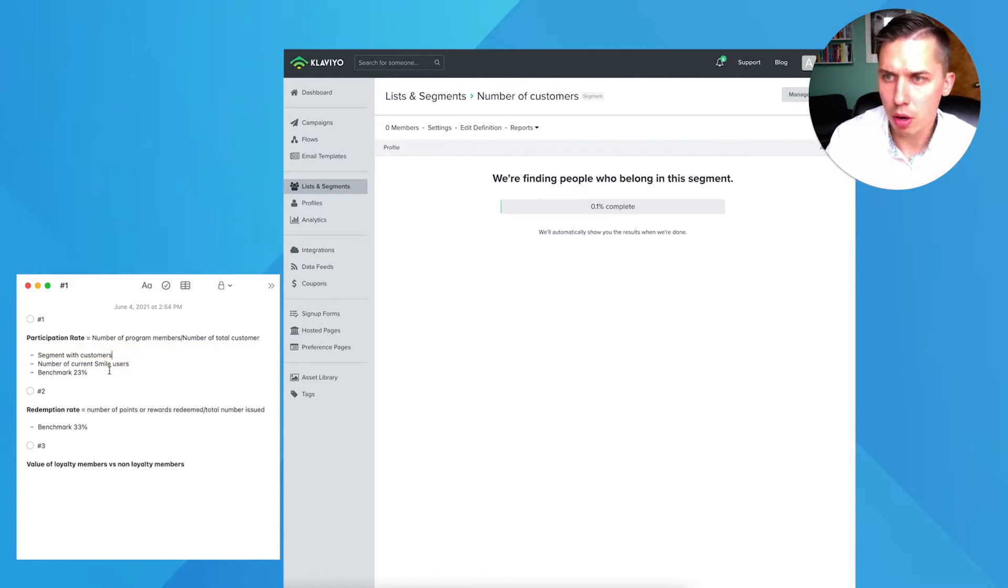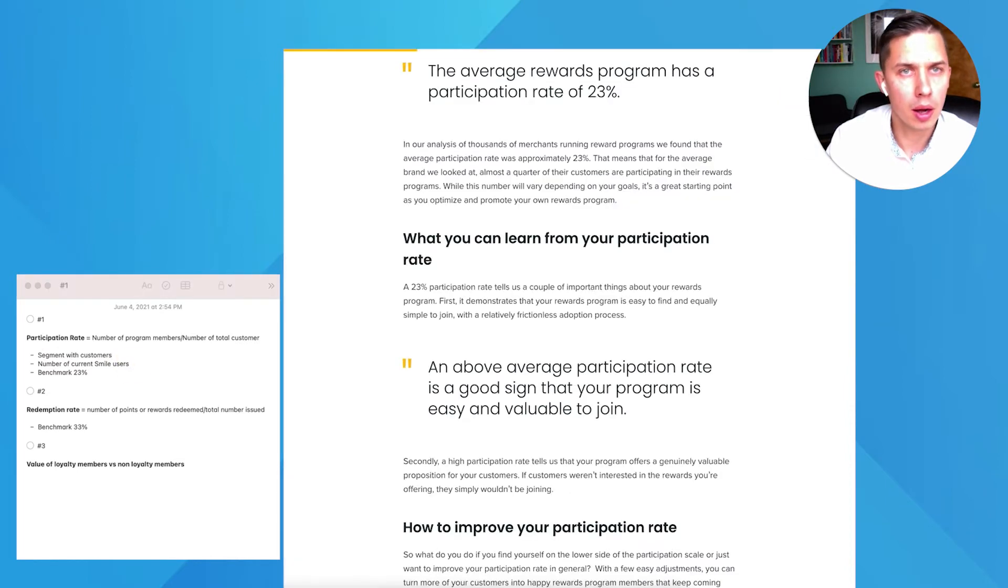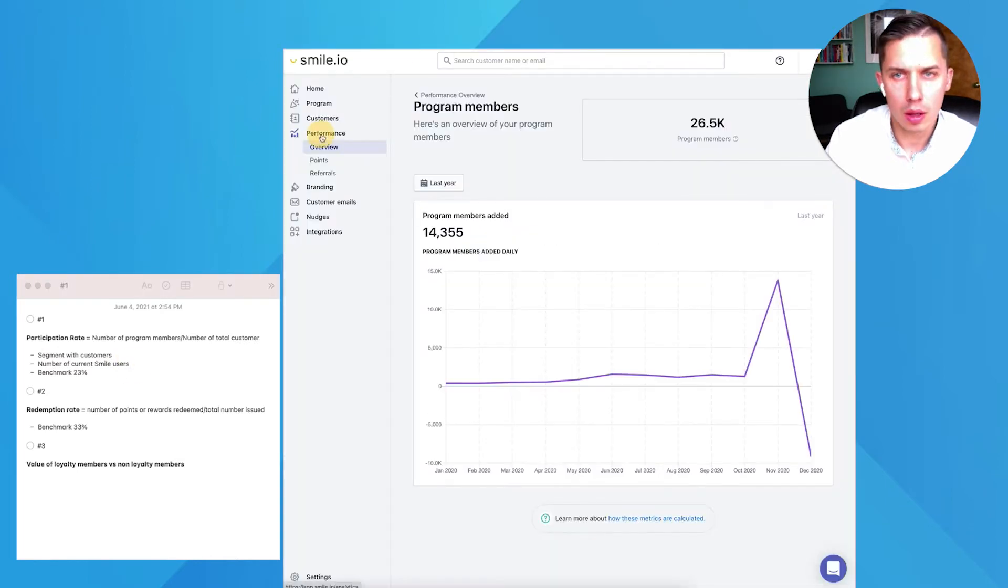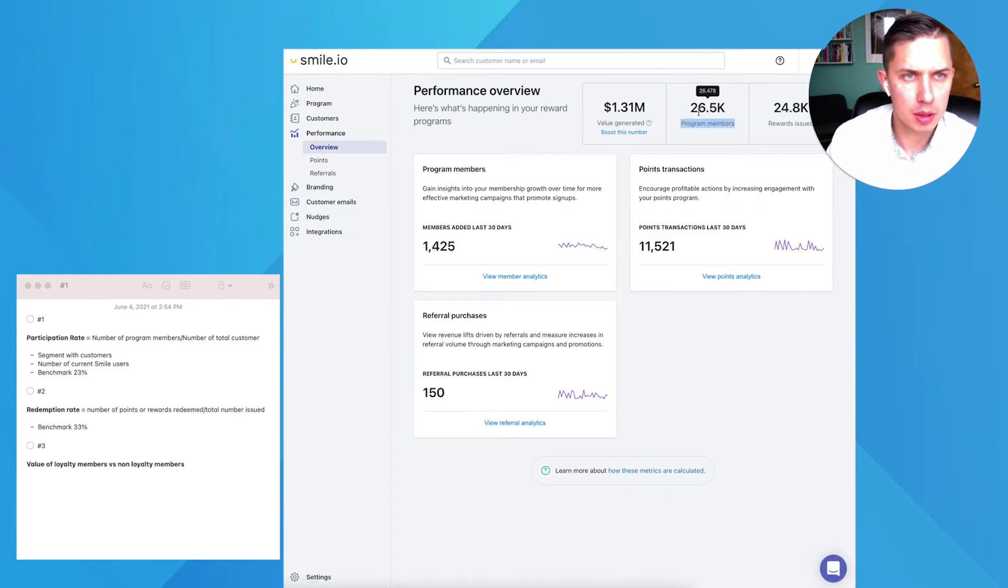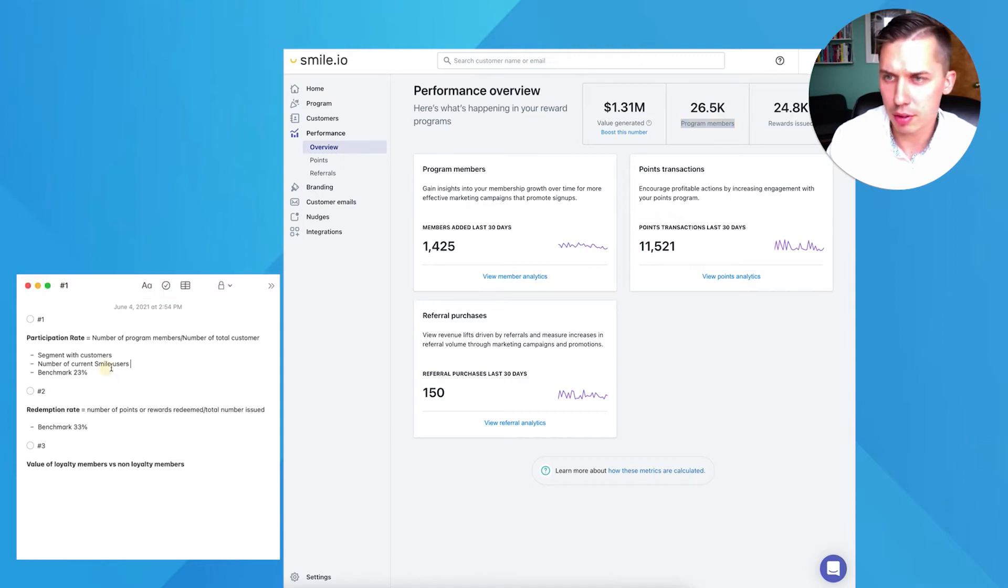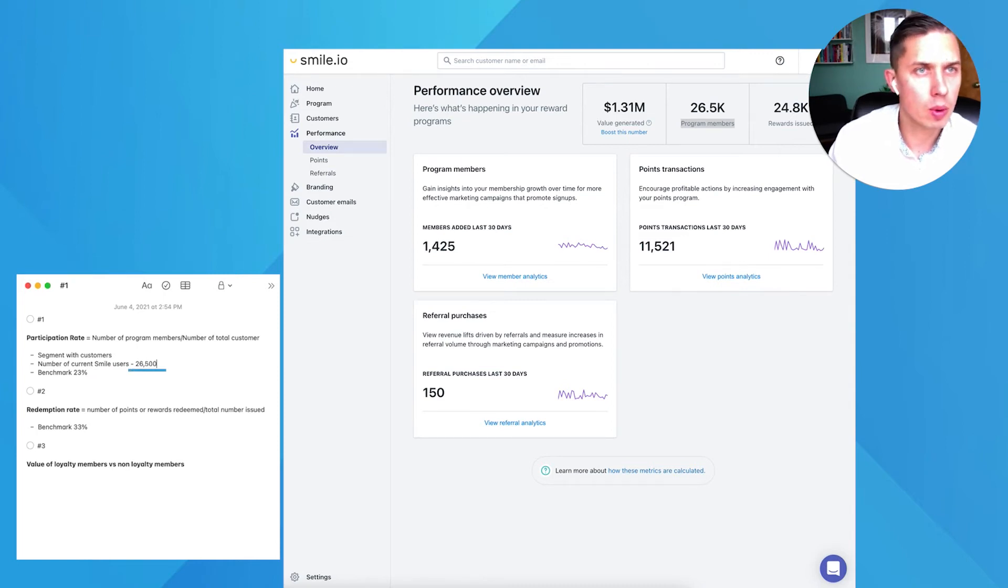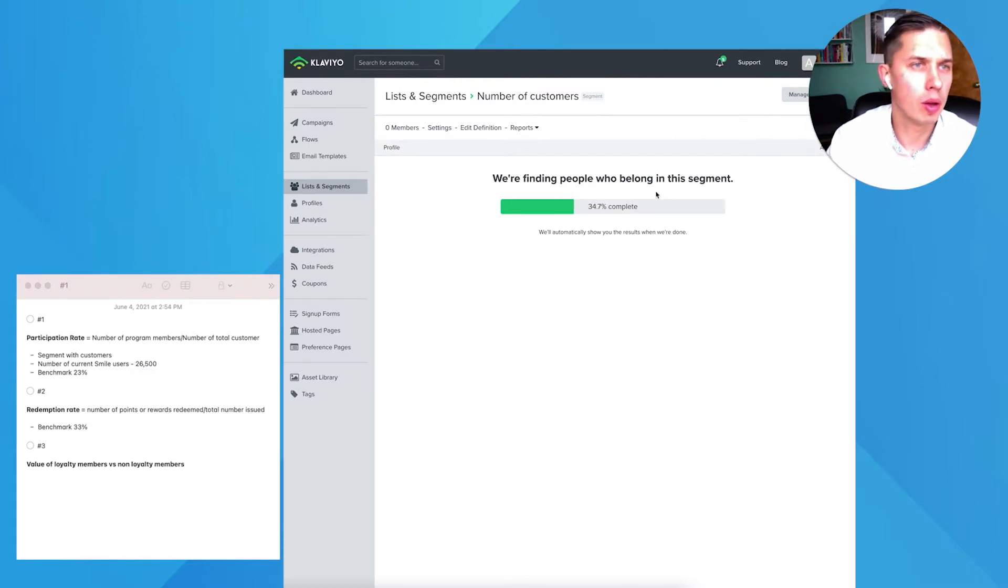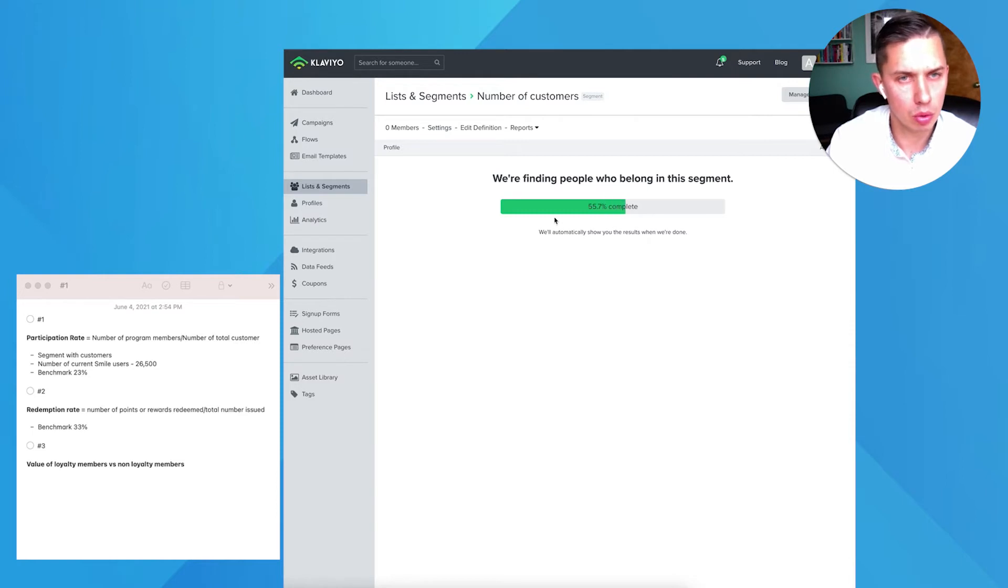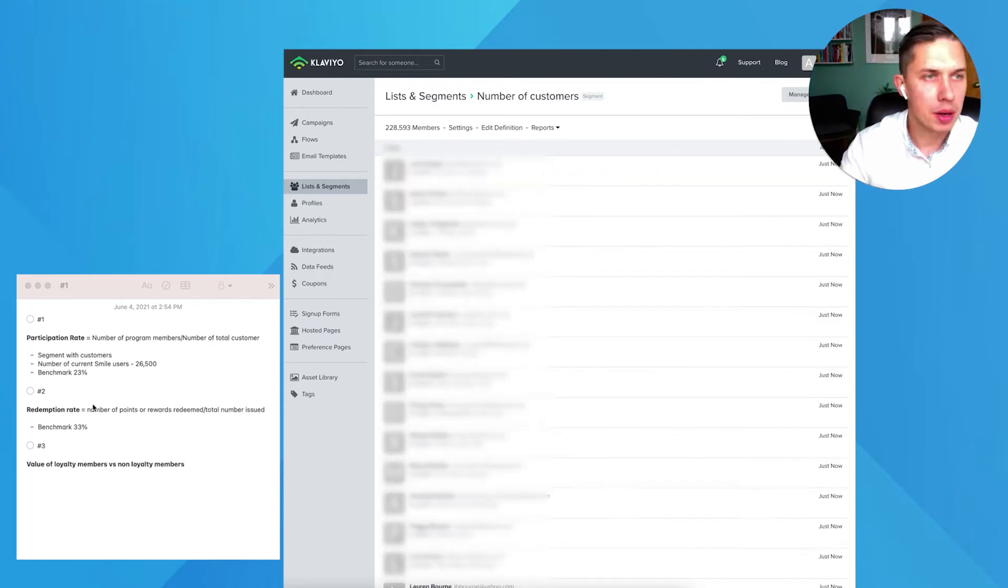The number of current Smile users. So you log into your Smile.io account, click on performance, click overview. Total program members in this case is 26,000, 26 and a half thousand. So let's do 26,500. Let's wait because it will take time, especially if you have a big database.